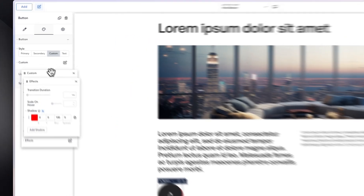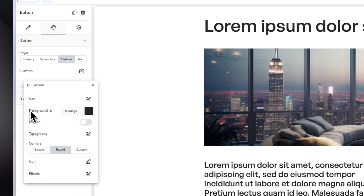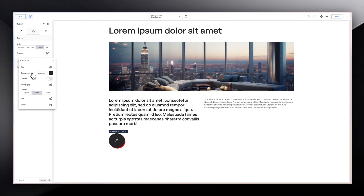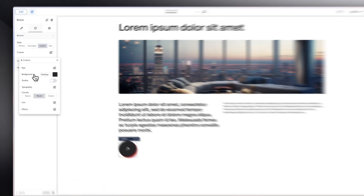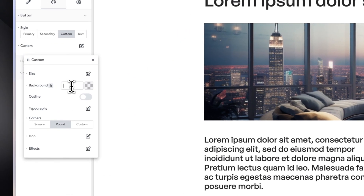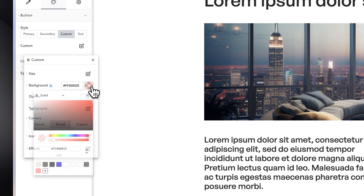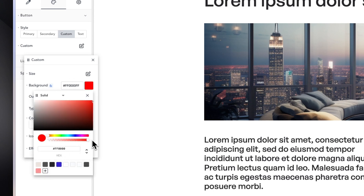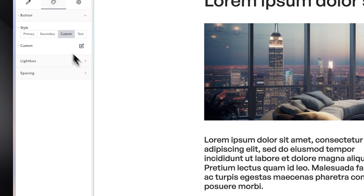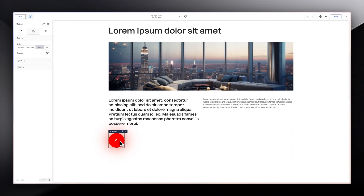We also want this background to turn red on hover. To do that, we're going to go back into Custom. When you hover you get the hover state — just click on that and change the background color to that same red, making sure it is also a full red. So now when we come in and hover on it, you can see we do have this bright red with a red shadow, and you also have your icon moving to the left.